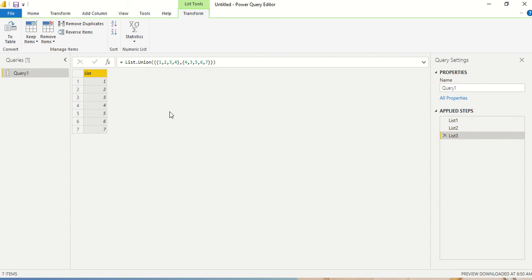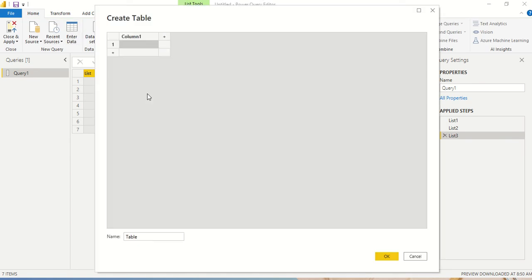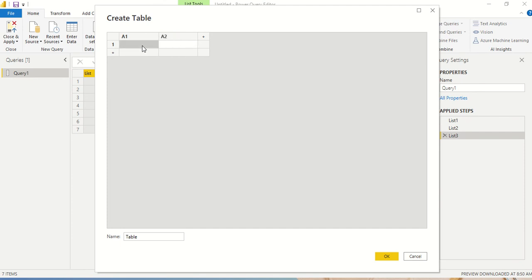You might ask: when would we actually use this in Power Query? We usually deal with tables, and maybe we'd like to combine columns from two different tables or the same table. So let's create a simple table with two columns — a1 and a2 — which could represent different tables as well.